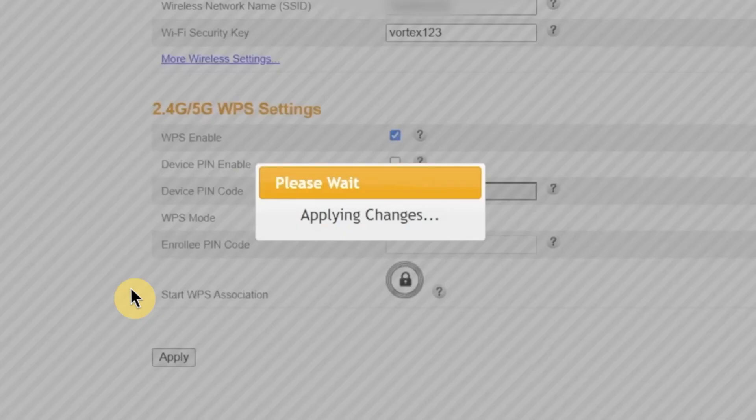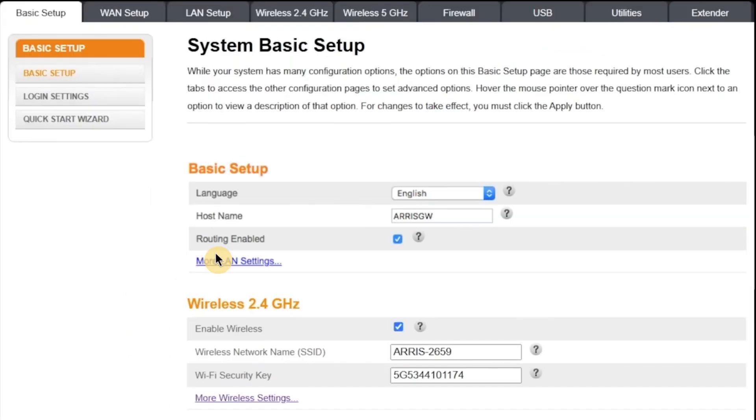You'll see a message saying, your settings are being saved. It may take up to one minute to write the settings. Please do not close the window or turn off your router while the settings are being applied. Once the settings are saved, your Wi-Fi connection will restart with the new name and password.